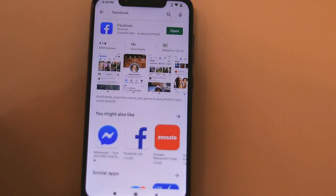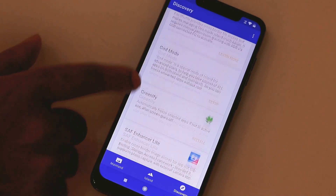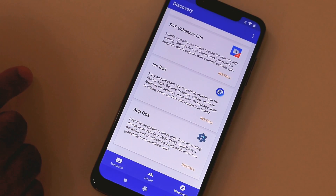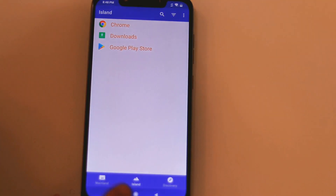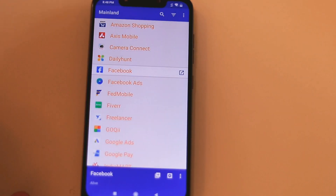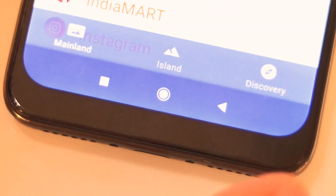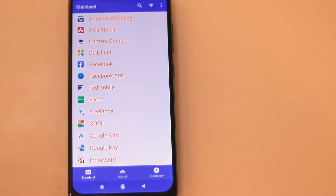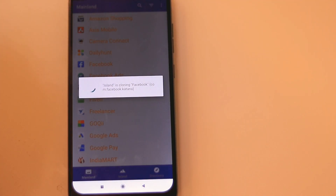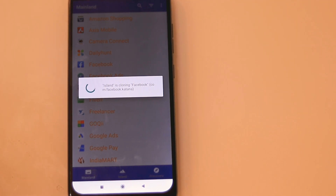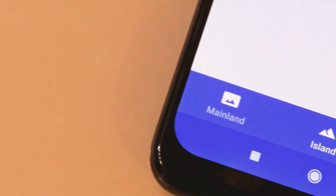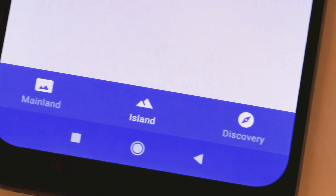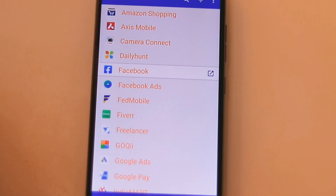Once the app is installed on your phone, do not open it, as this will prompt the automatic sending of your personal data. Instead, find the app within the list of apps in Mainland and select it. You will see a prompt along the bottom of your screen. Select the first icon to the right of the app's name — the dual square with a plus in the center. A prompt will appear informing you that Island will launch the Android installer to install the app. This installation doesn't take up extra storage space, so choose Continue. A pop-up will appear informing you that cloning is taking place. Switch to the Island tab to see that the app did in fact move — this is the Island version of the app, the one without access to your data.